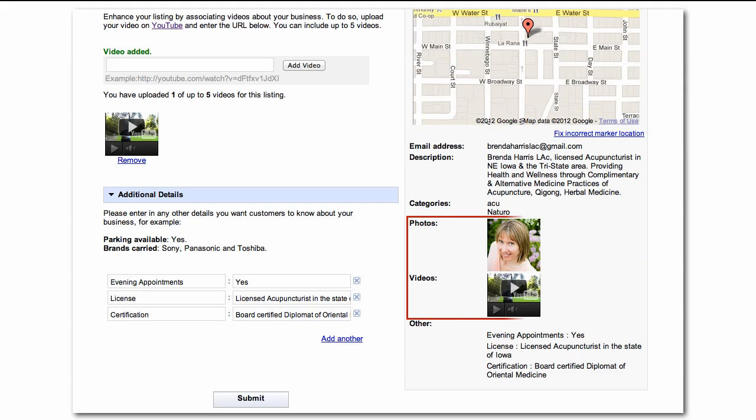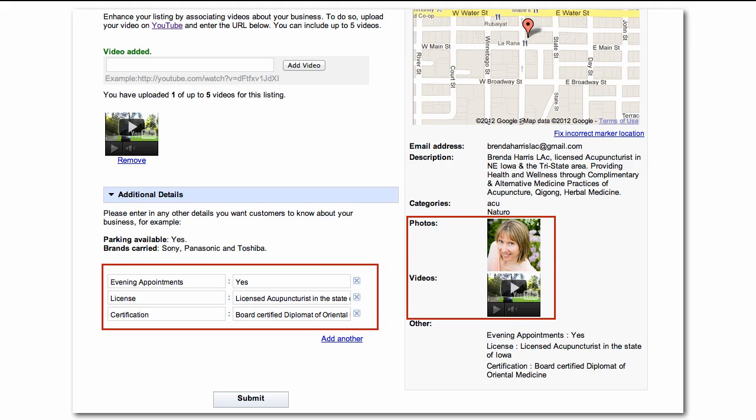Google especially likes photos and videos. You can upload up to 10 images. The additional details allow you to add any additional information that makes your business stand out above the competition.